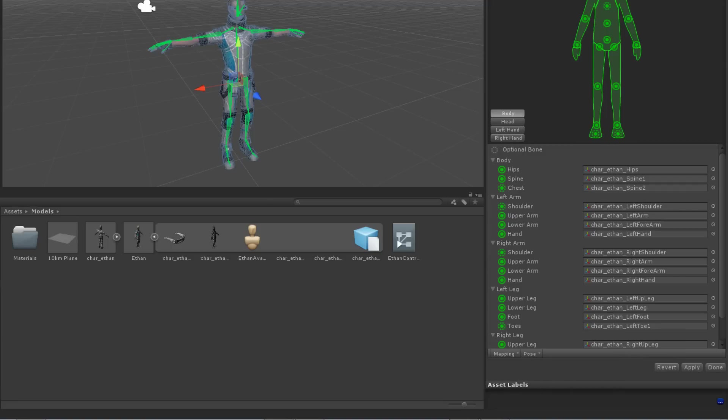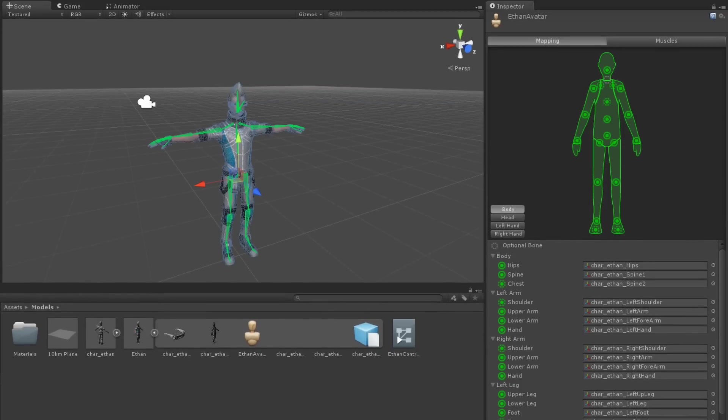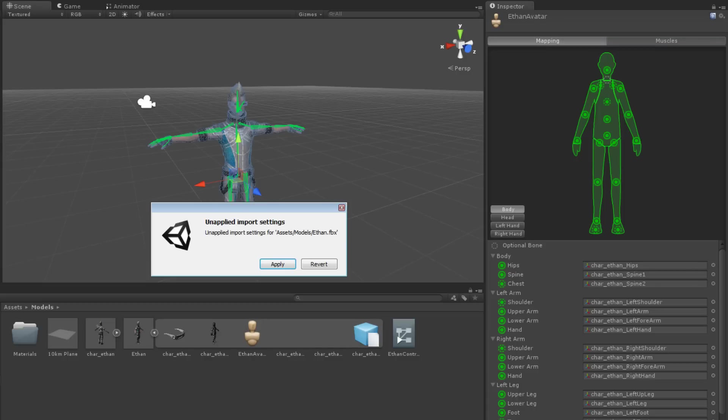When you have finished mapping your avatar's bones, click Apply to keep the changes. Then click on the Muscles tab to deal with the model's muscles. If you have unapplied import settings, Unity will ask if you wish to apply them.